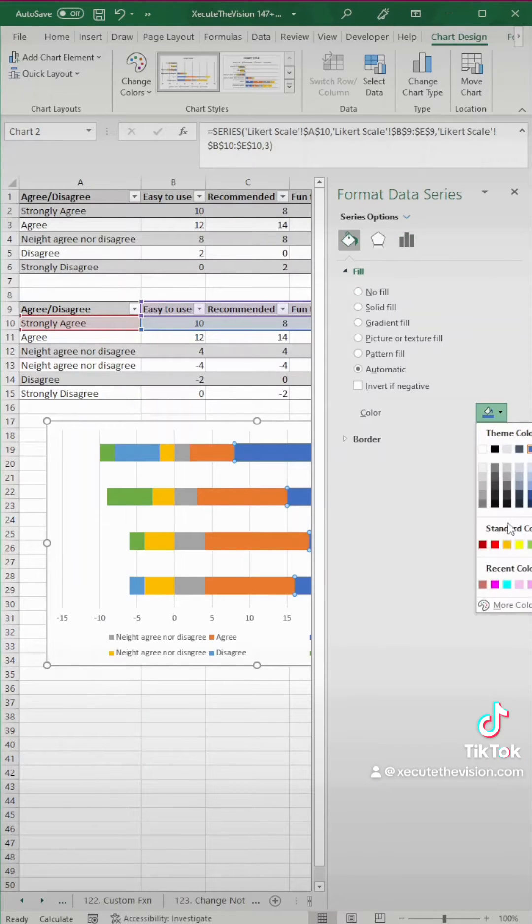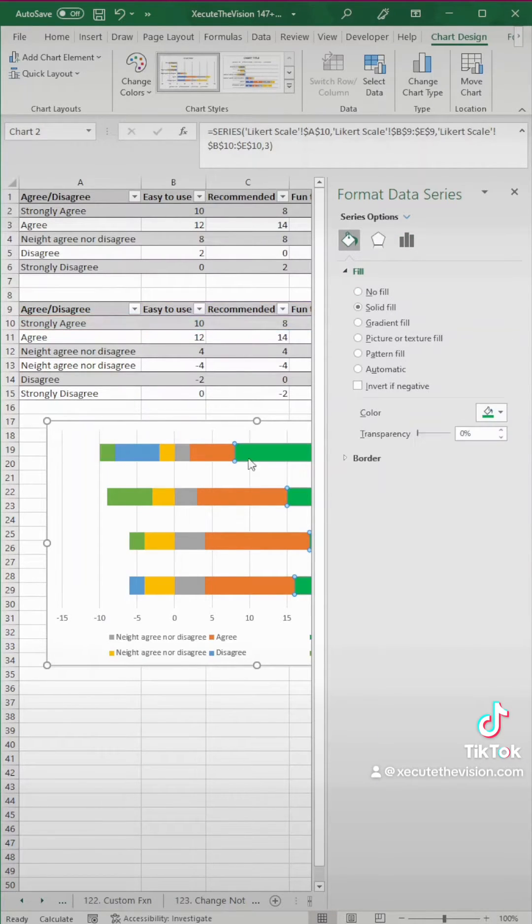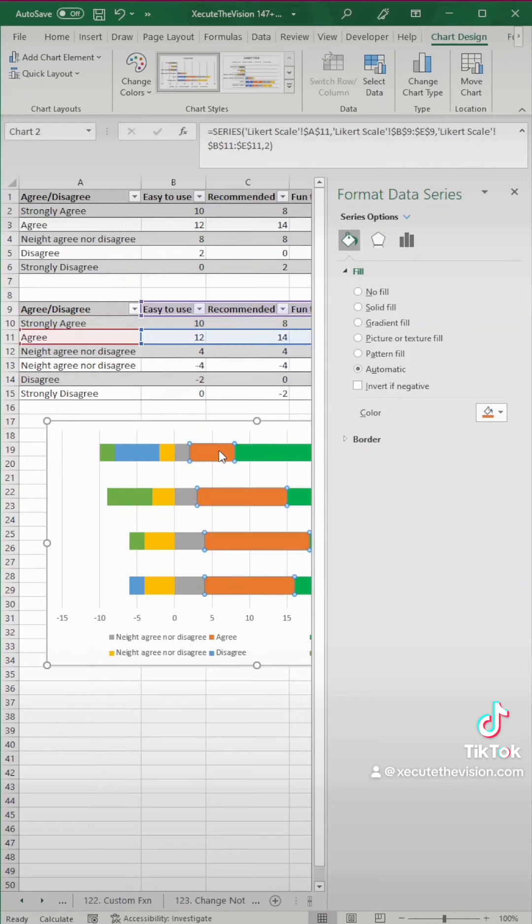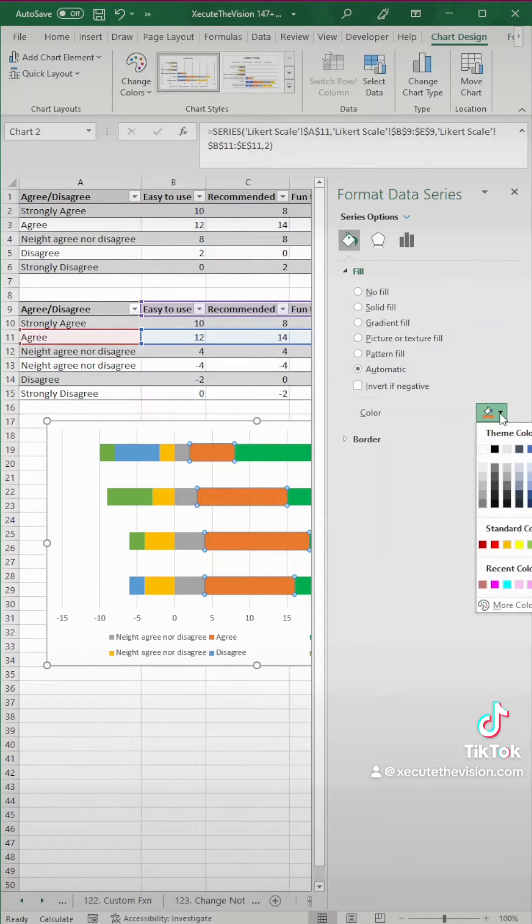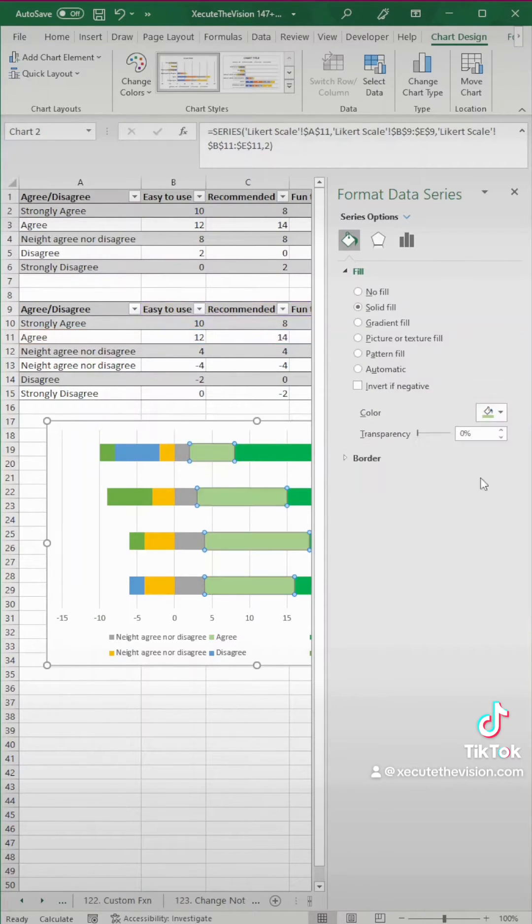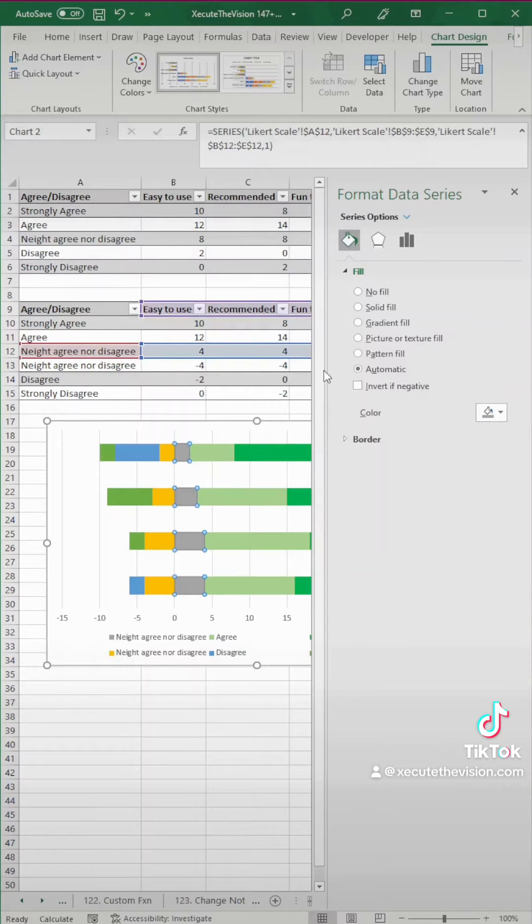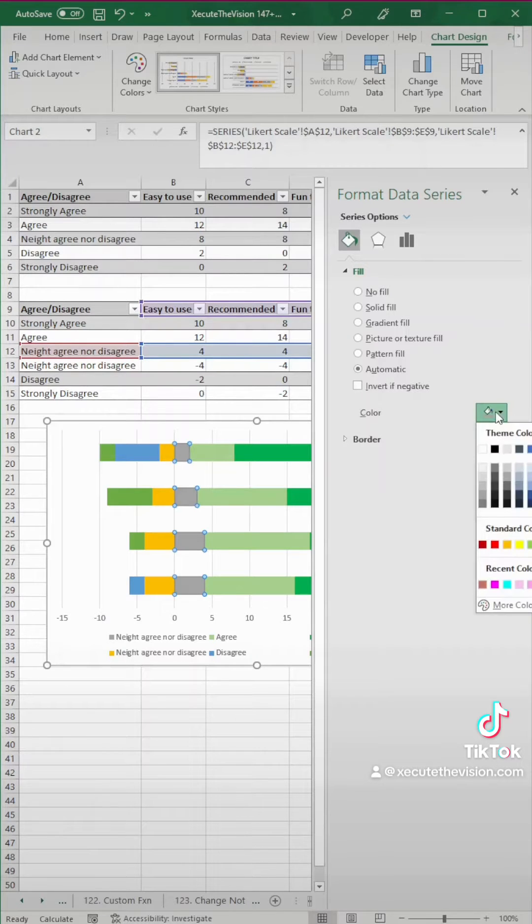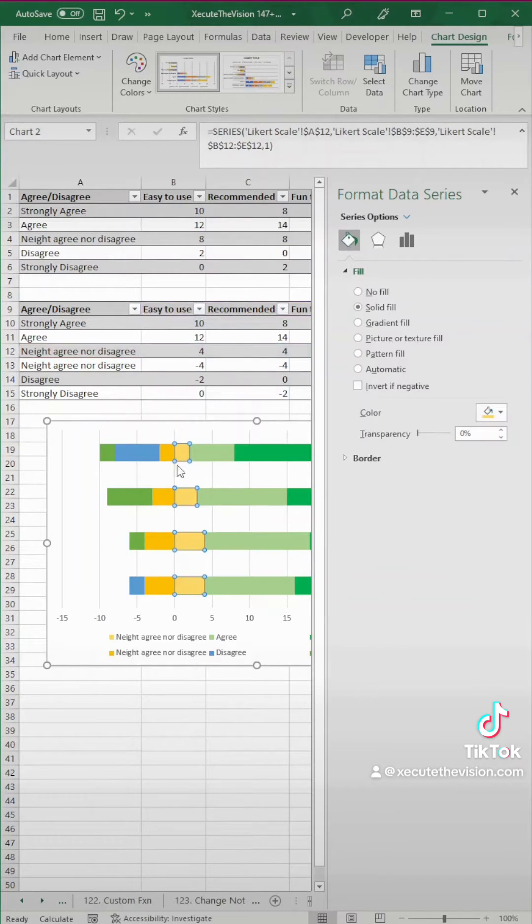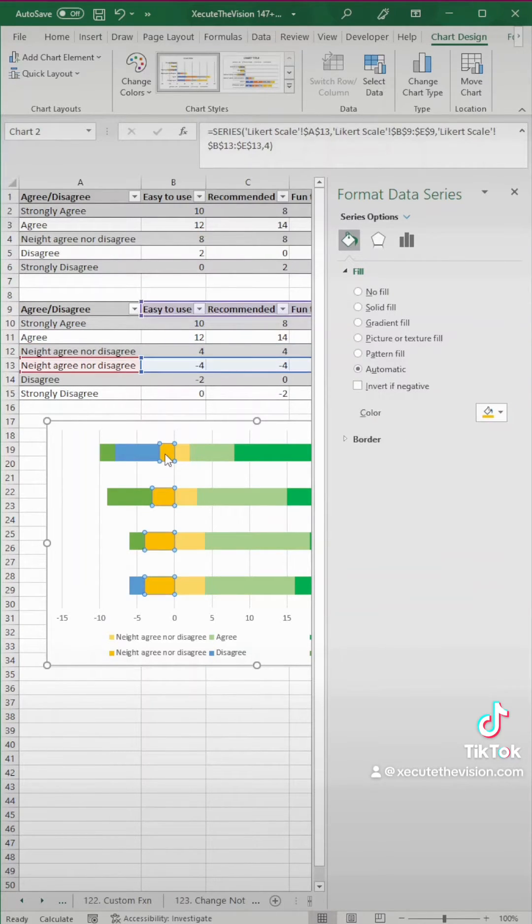Now what we're going to do here is change our colors. So you can pick any color scheme you want, but I'm going to start with a dark green for the people who strongly agree, a light green for agree. For the neither disagree or agree, you could do something like a yellow, a middle type color.